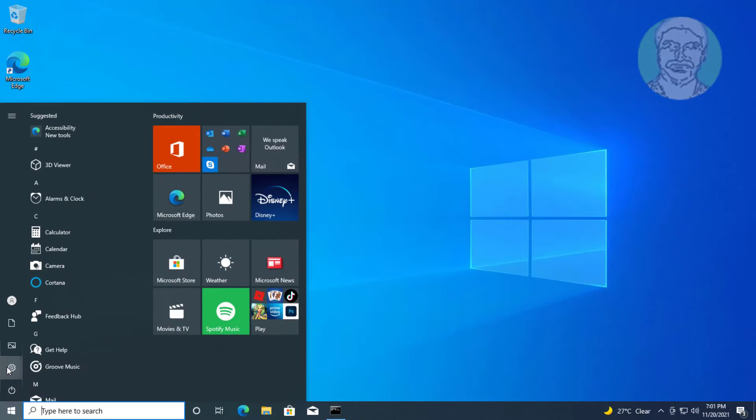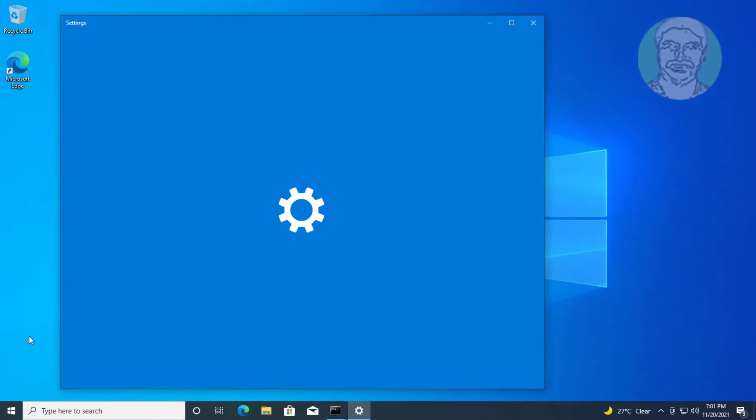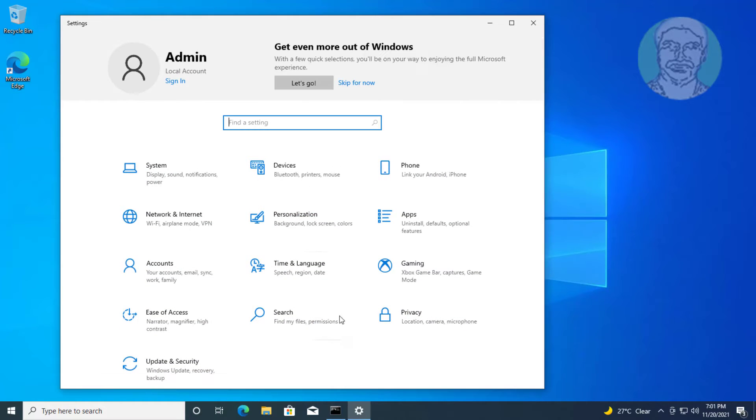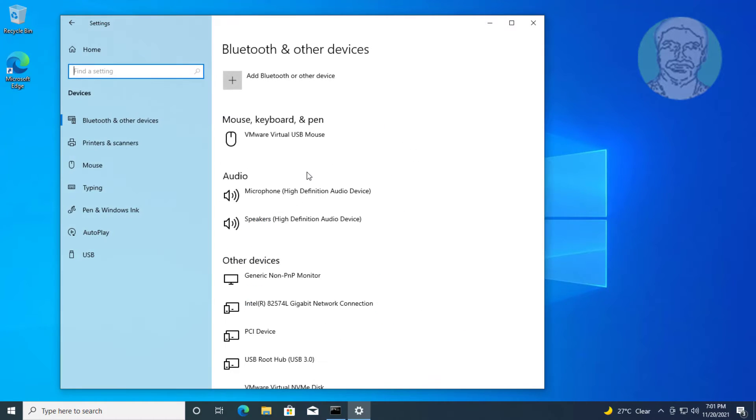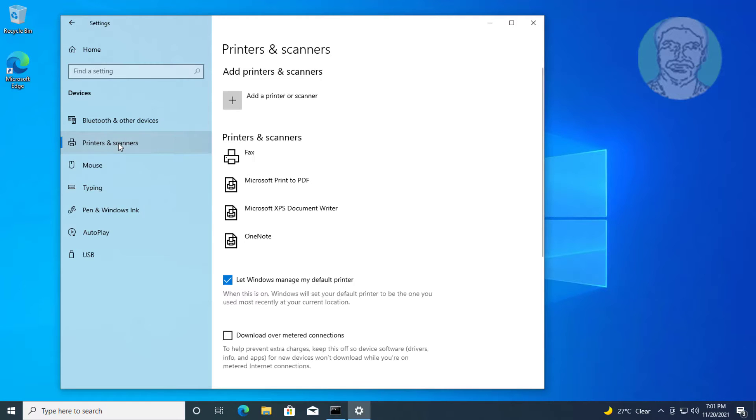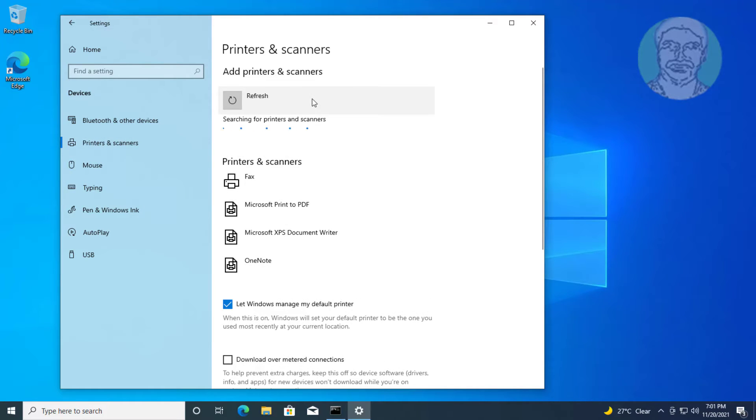Click start, settings. Click devices. Click printers and scanners. Click add a printers and scanners.